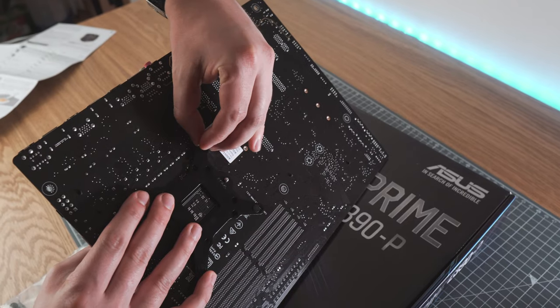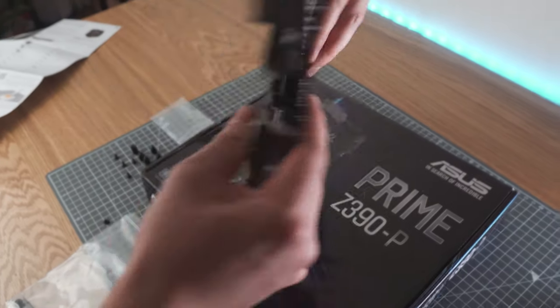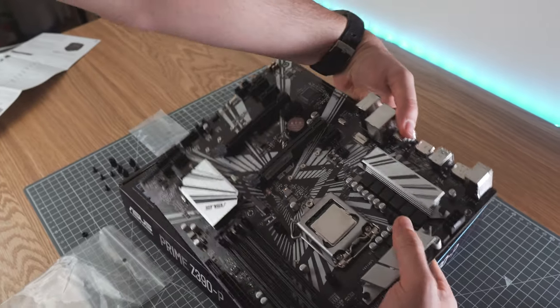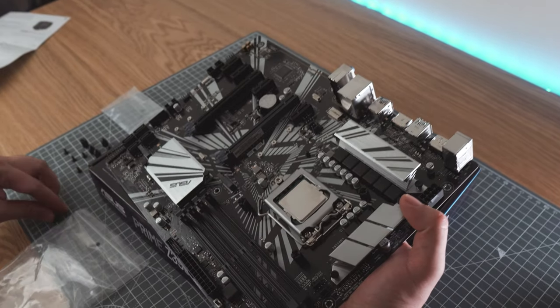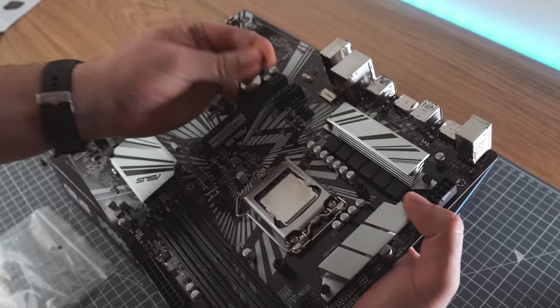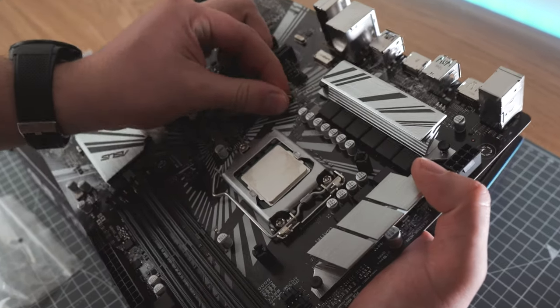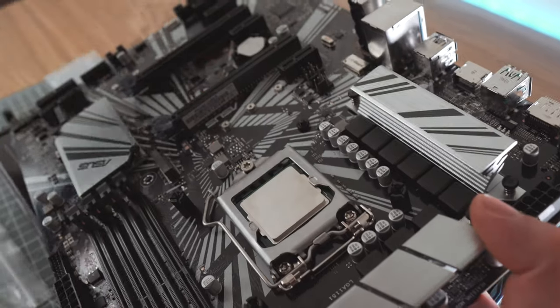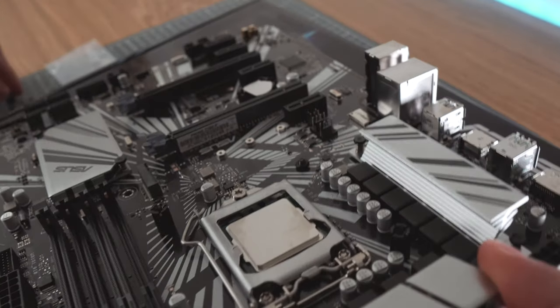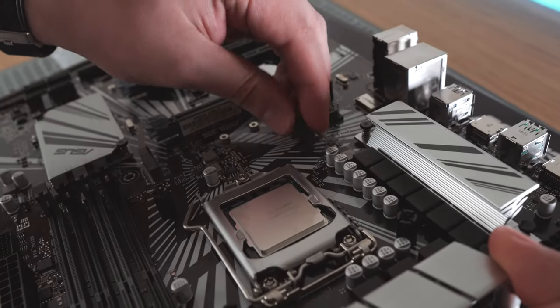Basically, we have to attach the backplate with four standoff screws and all these can be tightened by hand. Which means you are not supposed to over tighten it unless you want to break your motherboard.